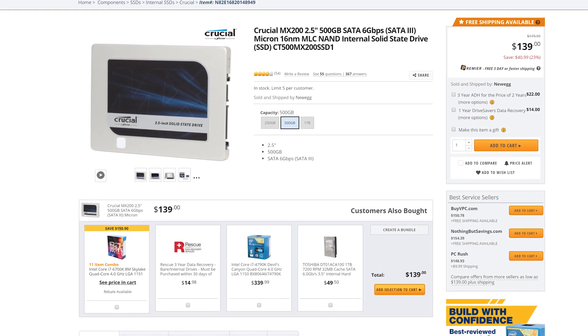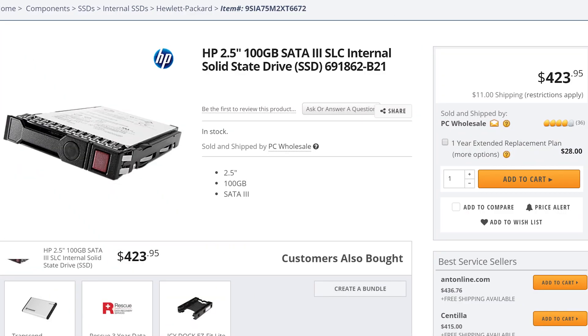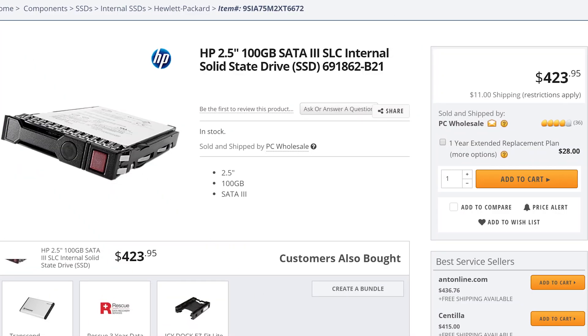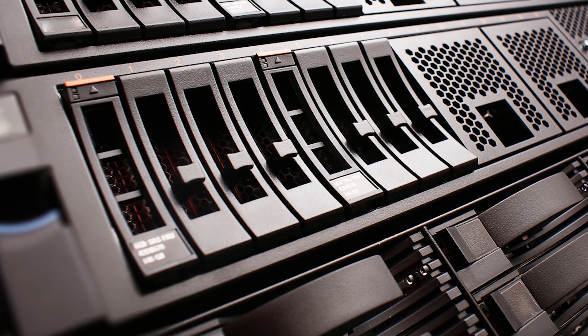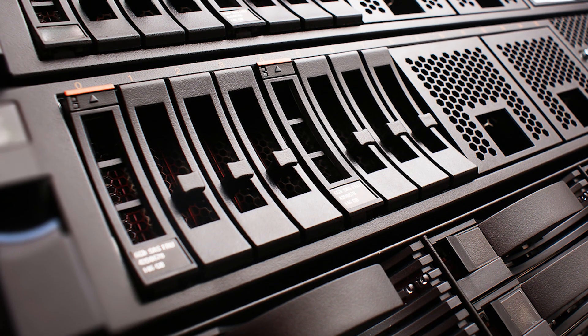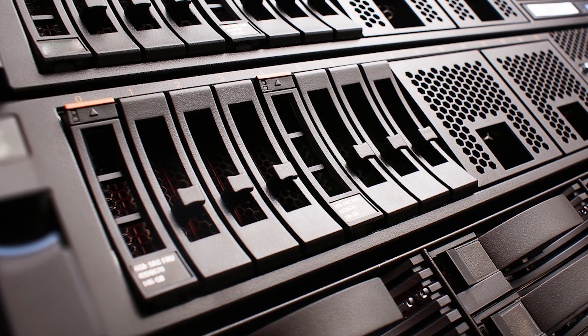SLC drives, due to only storing one bit per cell, are even faster and can last for 100,000 write cycles. The downside, as you might guess, is that they are quite expensive — so they're usually only found in enterprise settings where the fastest speeds and high reliability are a must.